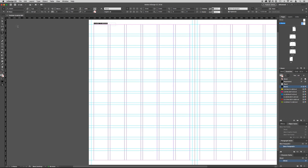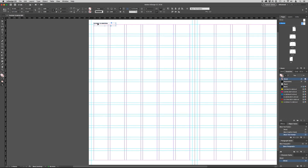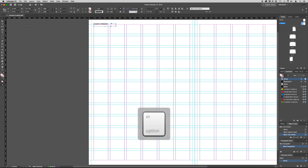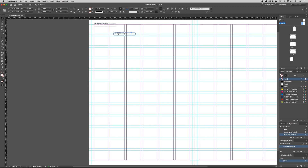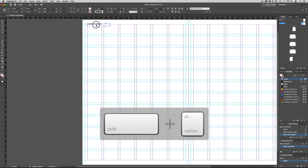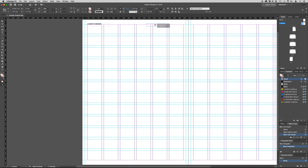Now use the selection tool to move the text box into position. Alternatively, you can use the arrows on your keyboard. We now need to duplicate the text box. Select Edit and Duplicate, or alternatively you can hold down the Alt or Option key and drag to copy it. Also, if you hold down the Shift key as well, it will maintain the horizontal positioning.